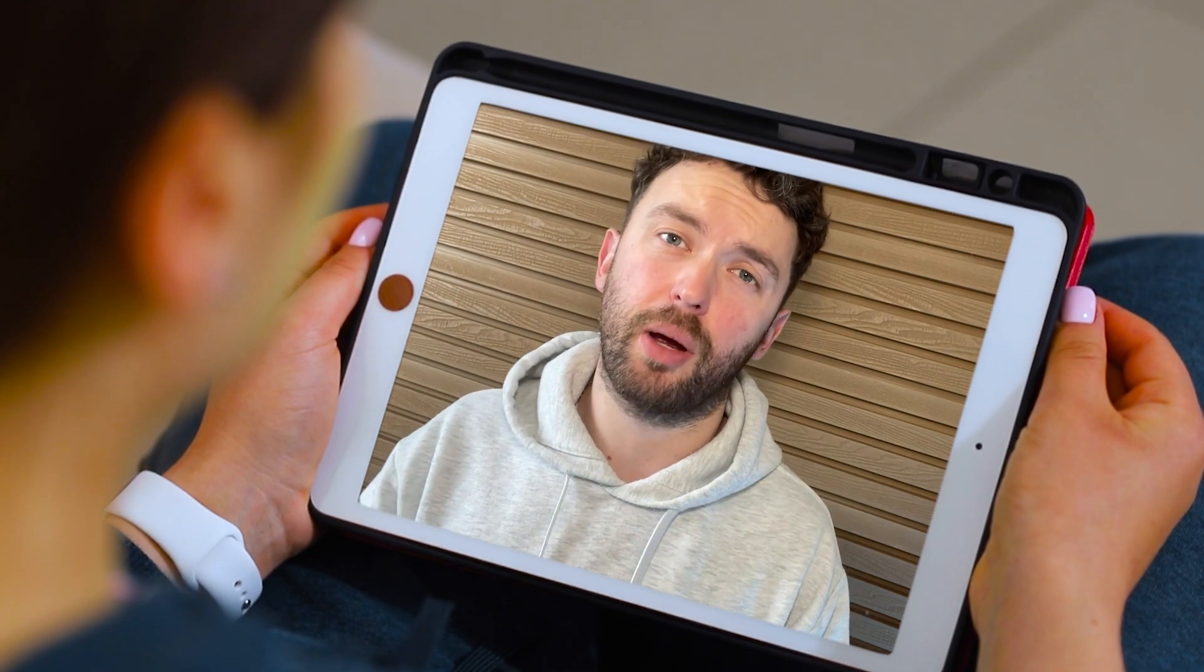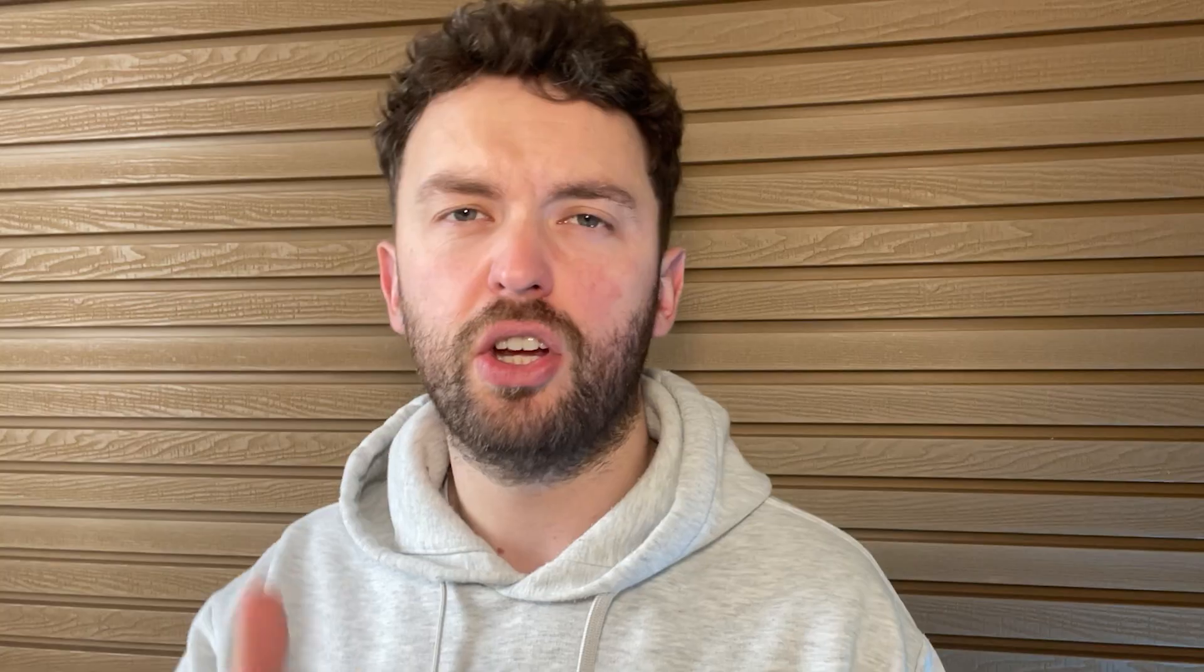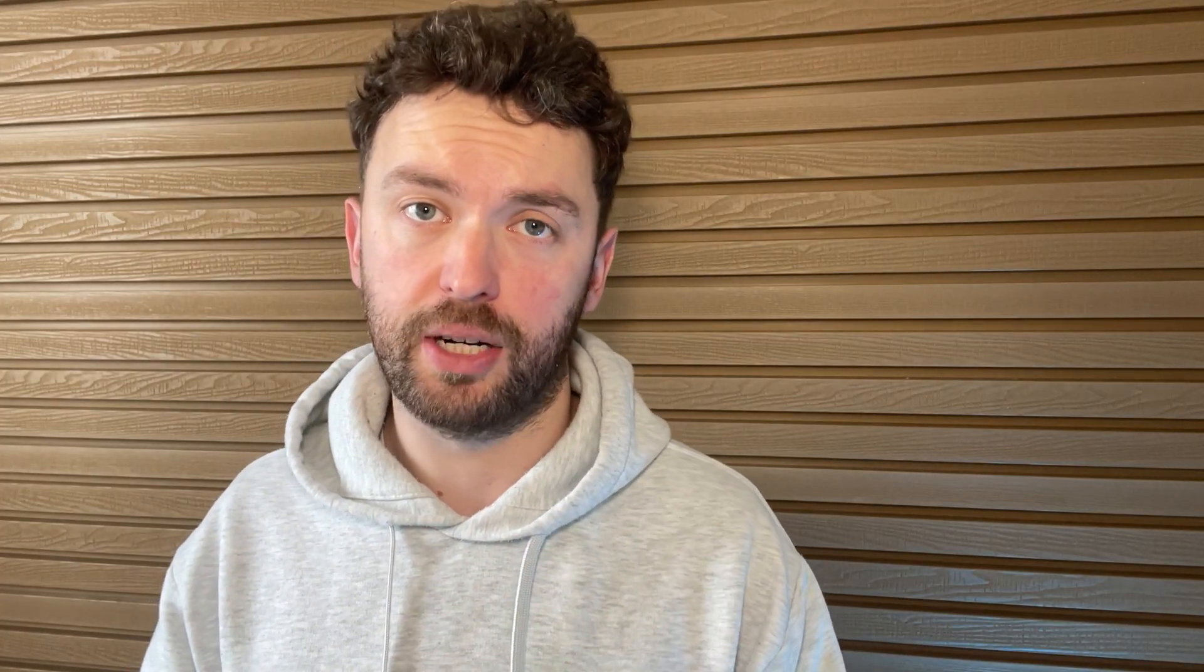In just a few minutes I'm going to run you through my entire process when it comes to Amazon product research. You're going to literally see inside my process, and after watching this video you'll know exactly what you need to do to determine whether a product is good enough to build a brand around on Amazon.